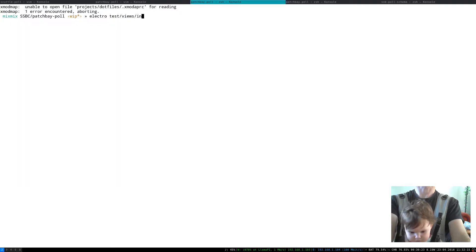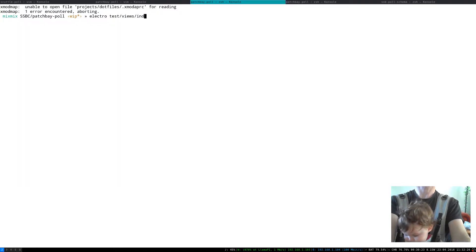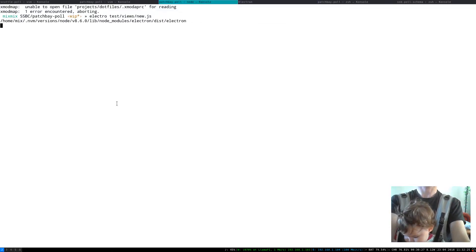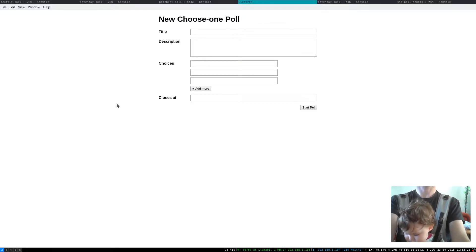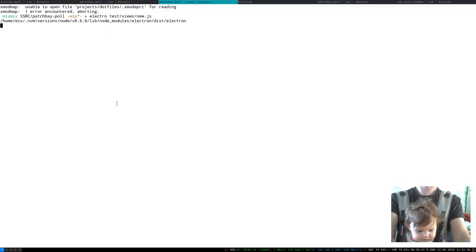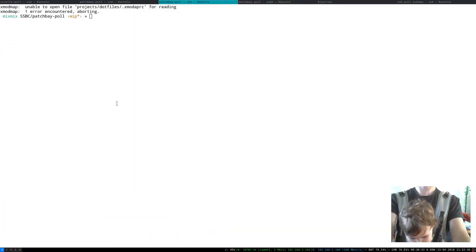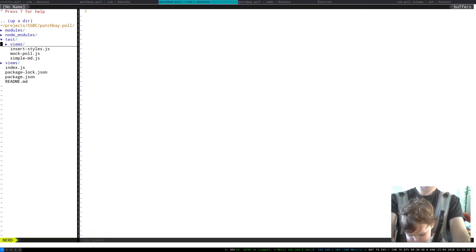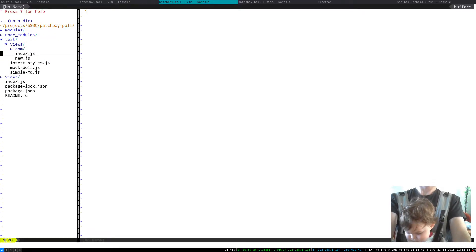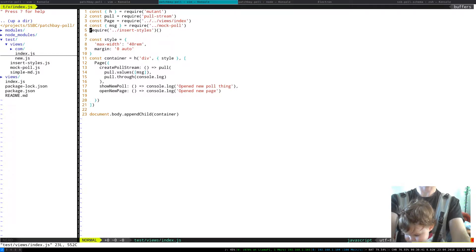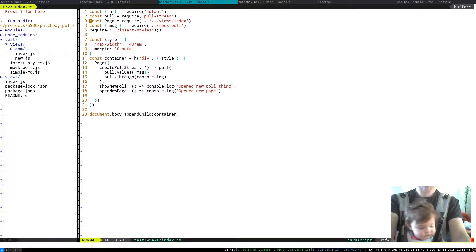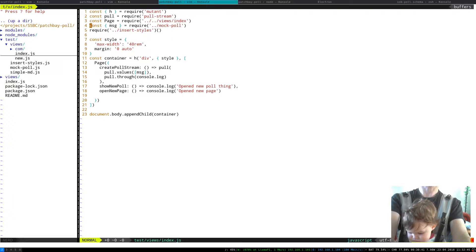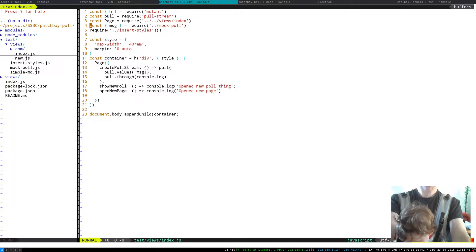Yeah and so that's what I'd show you there and then like test wise I'm using Dominic Tarr's electro which is super sweet so I can go electro test views.